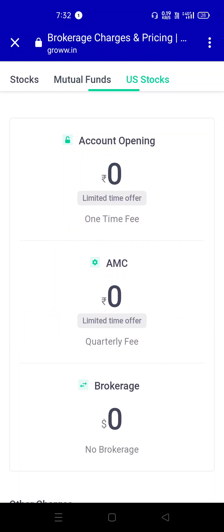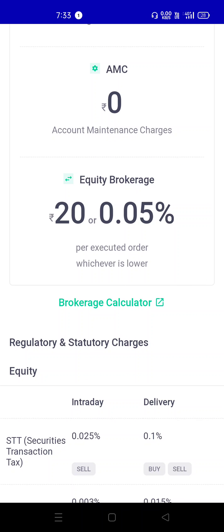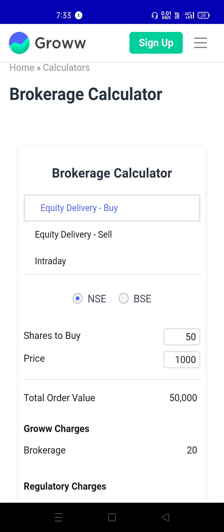If you want to start with stocks, you can see the pricing option. The pricing covers stocks, mutual funds, and US stocks. US stocks are available in mobile view, but if you want to purchase US stocks, you can use the desktop. You can find the financial commission option, and check the equity section.